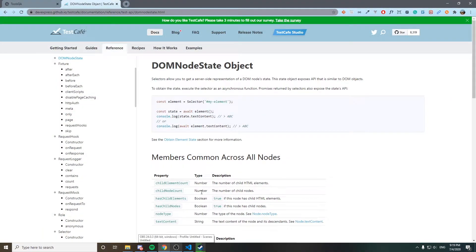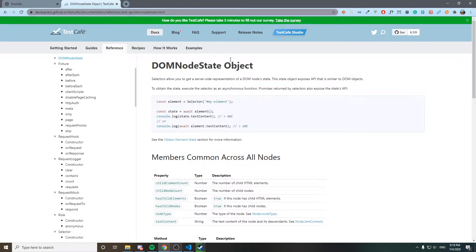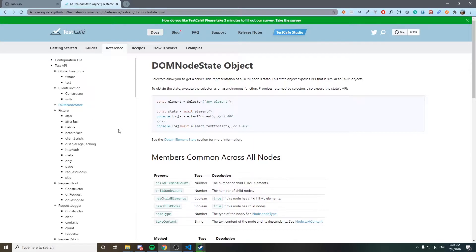Hi everyone, welcome back to June Media, a channel focused on test automation, automation and marketing topics. Welcome back to the TestCafe course — these sessions are trying to show you the general functionalities that TestCafe has. Today we're going to look at the topic of DOM node state.